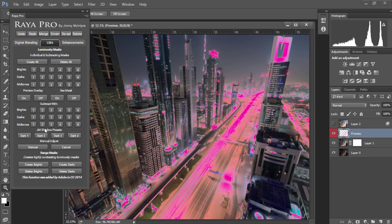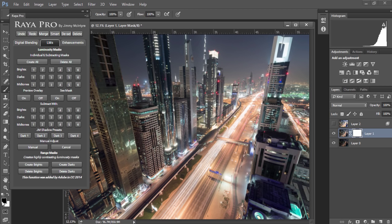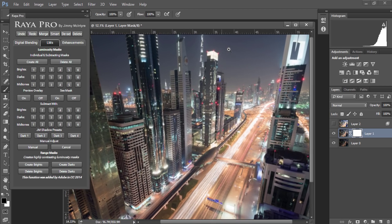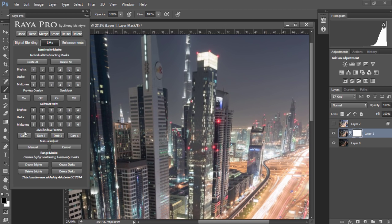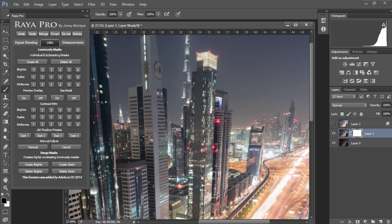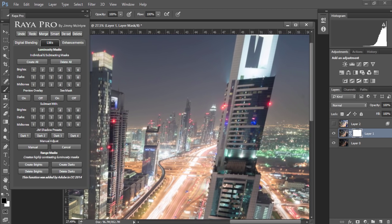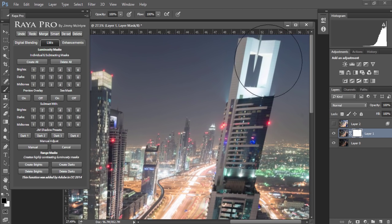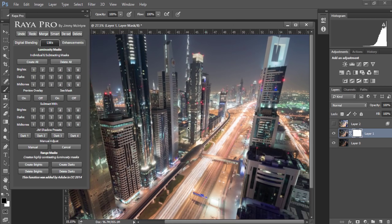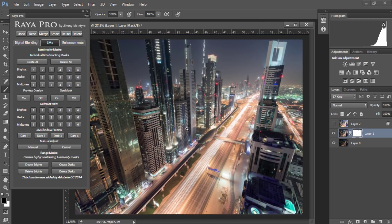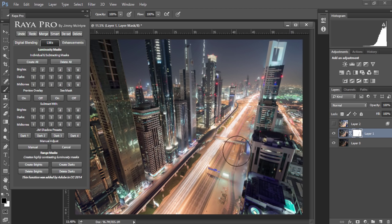With this selected we just need to turn the preview off, choose a paintbrush, select the mask and make sure we have our foreground set to black. And now I'm just going to zoom in to the brighter areas and restore some of those overexposed areas. And again I'll do the same here.